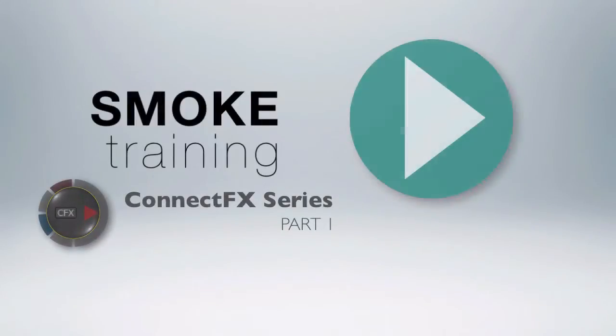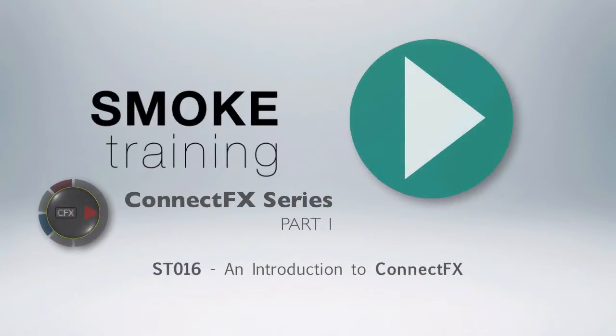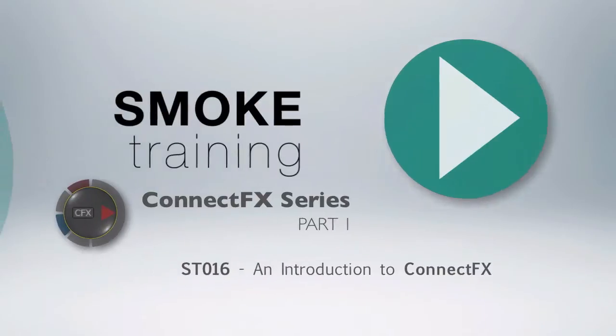Hi, and welcome to Smoke Training. This is part one of a series of videos introducing Smoke's Advanced Visual Effects Environment, ConnectFX.